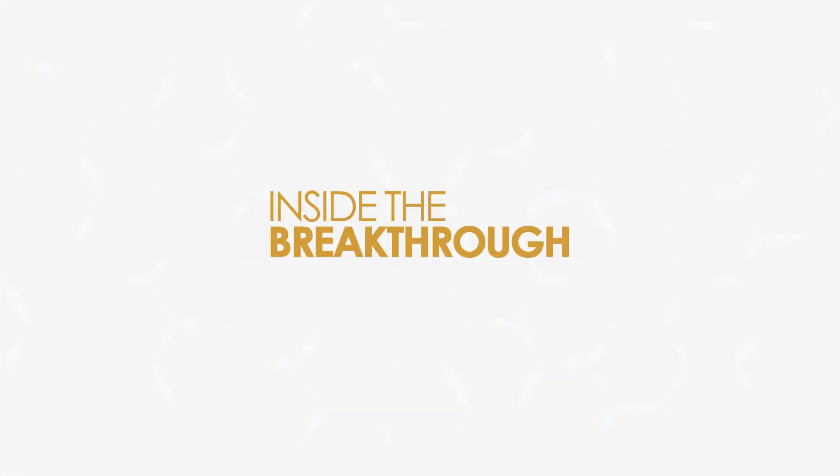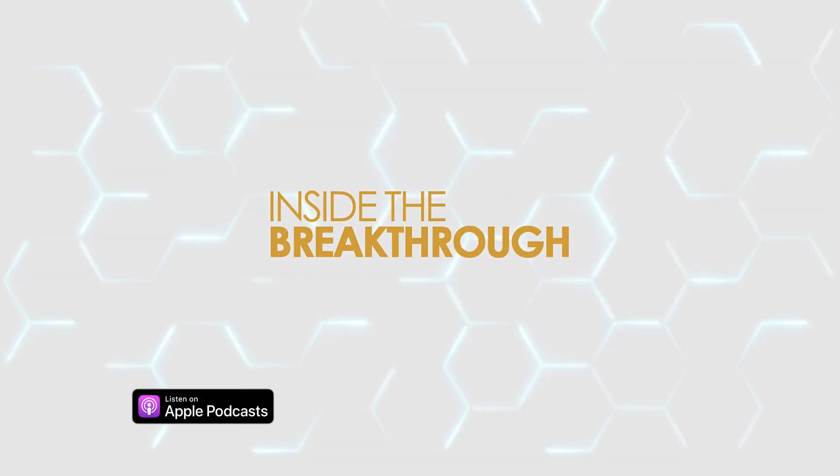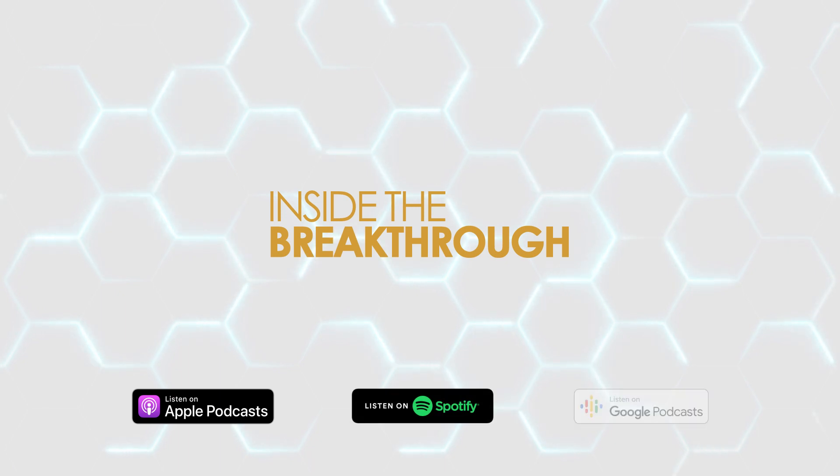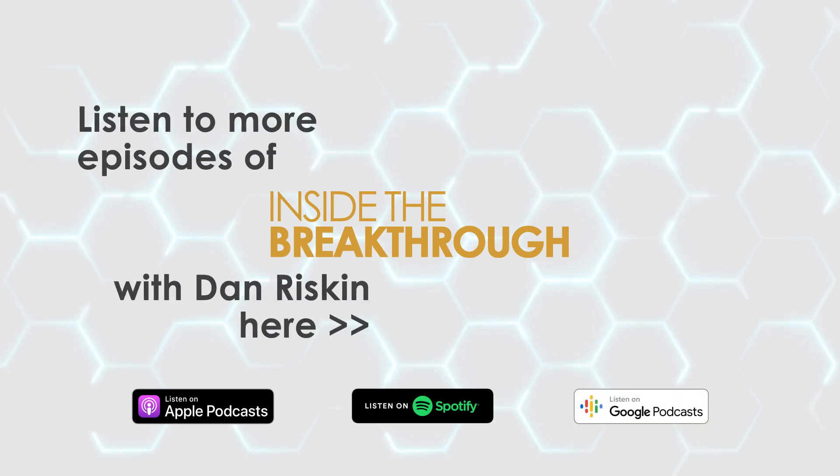Learn how science comes to life with Inside the Breakthrough. Now streaming on Apple Podcasts, Spotify, and Google Podcasts.